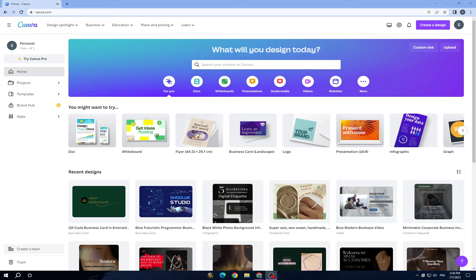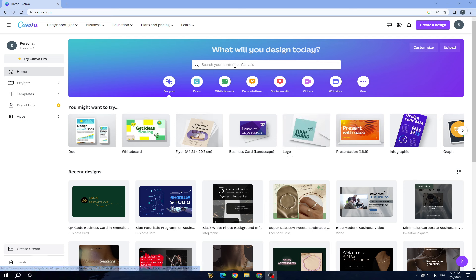To use Canva, the first thing you have to do is set up an account. You can try Canva for free or you can try Canva Pro to access more pro elements and pro templates. Today we will go with the easy way — we will go with free Canva.